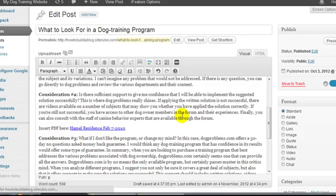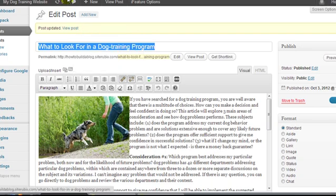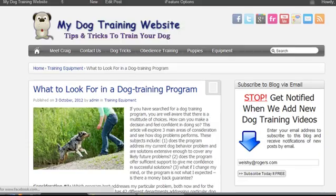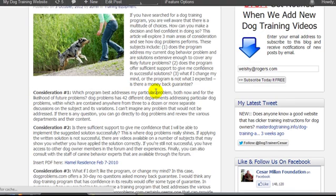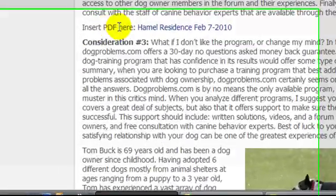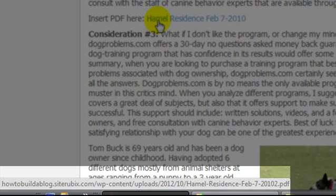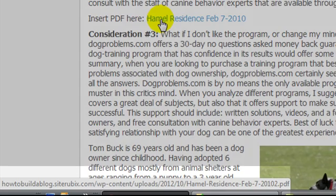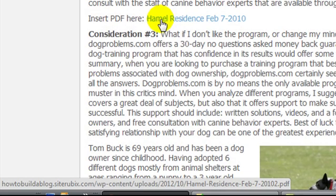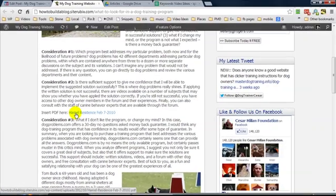Now if I update my post and let's take a quick look at the post. If I scroll down here you'll see we have insert PDF here and then we have the PDF file name. As I hover over it, this is linked to the PDF file that we've uploaded.